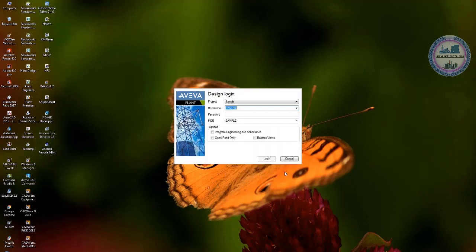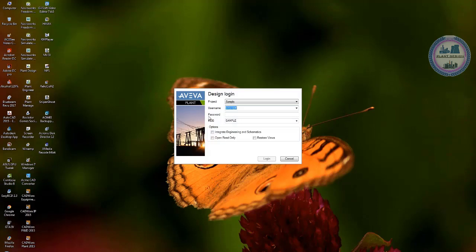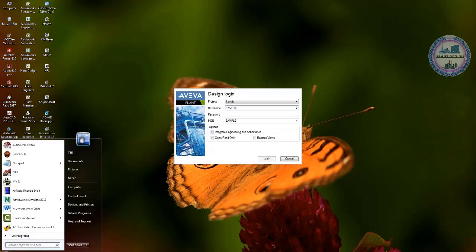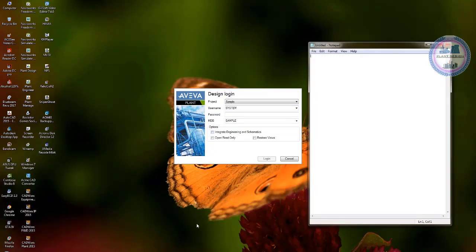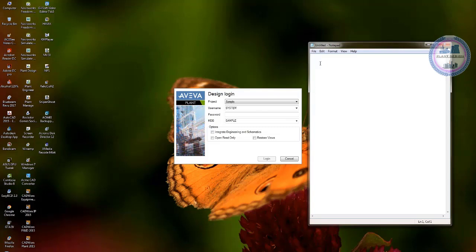Please note that PDMS is a case sensitive software and it is important if you type lowercase or uppercase for the password based on the definition from admin. For the default project please use username of system.